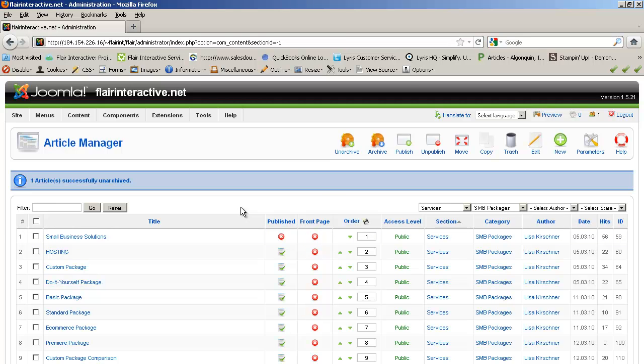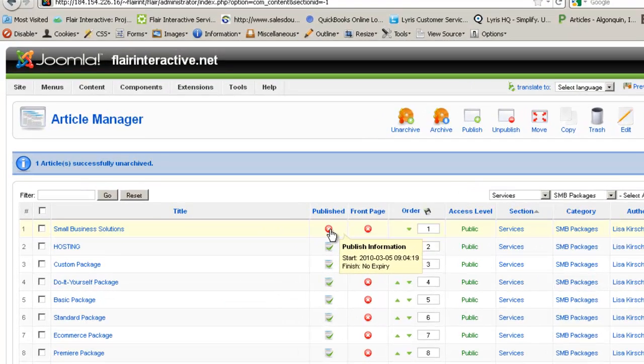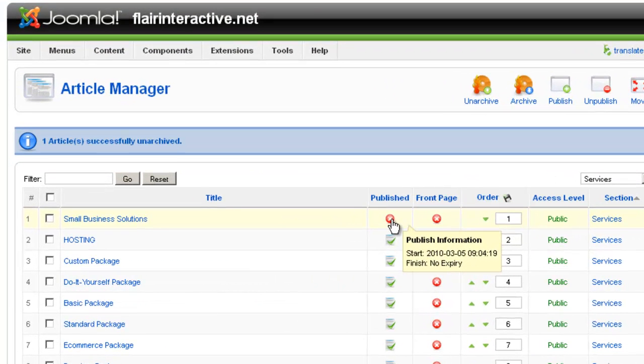You can also publish and unpublish articles here in this interface. And it's important to note that if you've archived something and then unarchived it and brought it back, it's going to come back as unpublished. So you want to make sure that you publish that article.